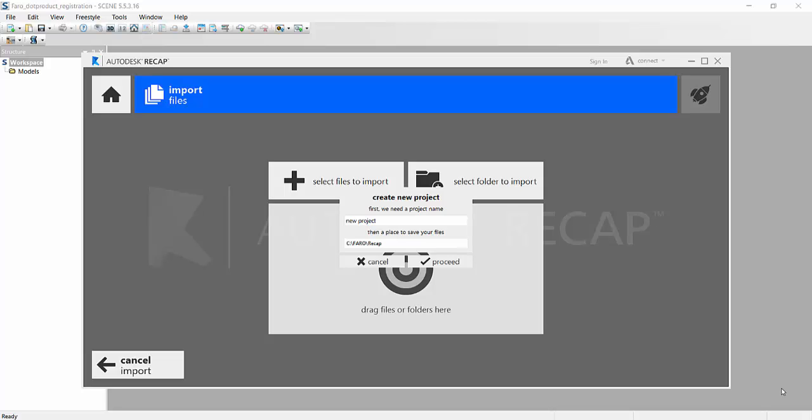Hi, my name's Lucas. I'm with DiCarlo Precision, and I thought I'd make a video that would show you how to merge the dot product scan data with the Focus 3D data.